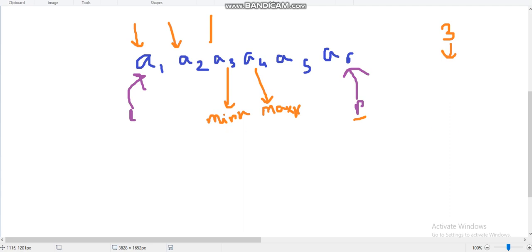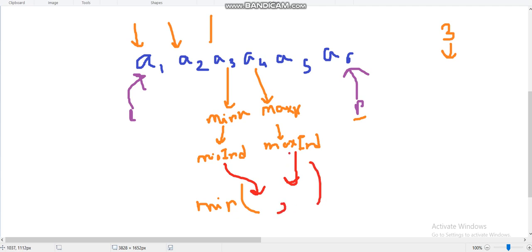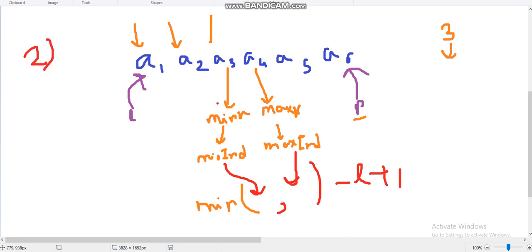So the count of valid subarrays ending at r is: minimum(minIndex, maxIndex) - l + 1, where minIndex is the index of mink and maxIndex is the index of maxk. This gives us the number of valid left endpoints. In the example, l is at 1 and the minimum of minIndex and maxIndex is at 3, giving 3 - 1 + 1 = 3 valid subarrays. This is our second key observation.